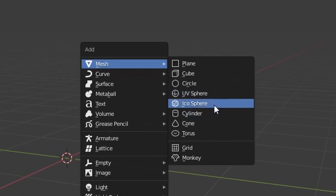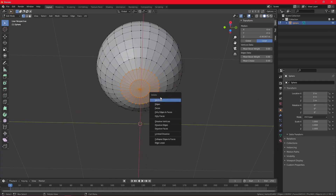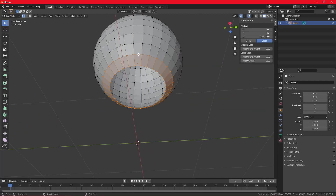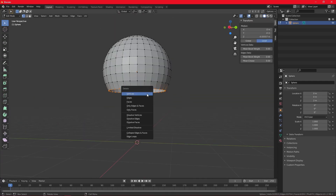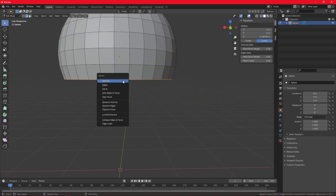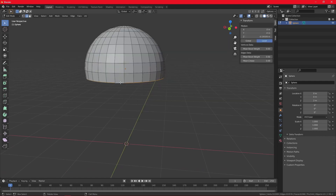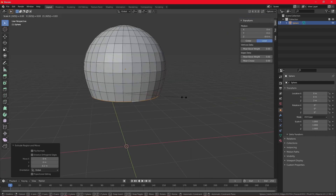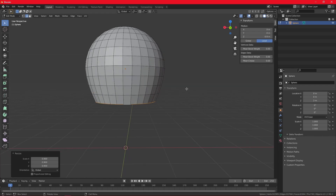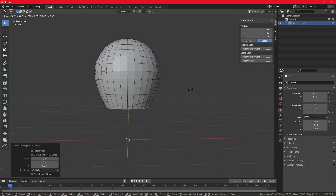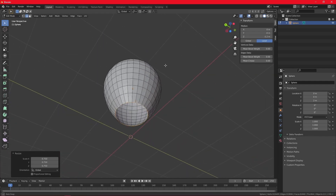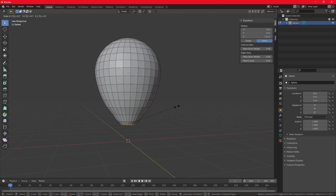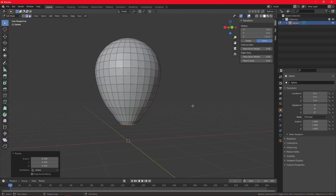Alright, I'm tired of cubes. Let's actually make some balloons. In Blender I'm going to add a sphere, delete some vertices, then extrude to shape the balloon. Woo!